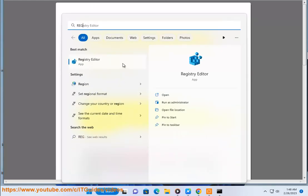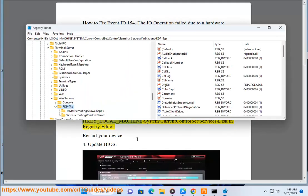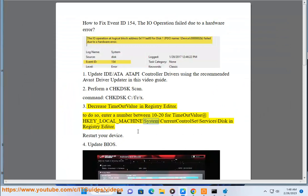To do so, enter a number between 10 to 20 for timeout value in HKEY_LOCAL_MACHINE\System\CurrentControlSet\Services\Disk in Registry Editor.